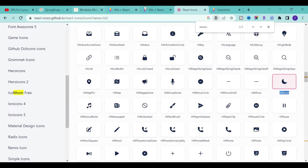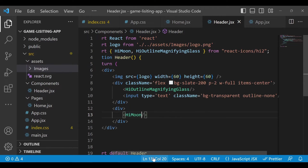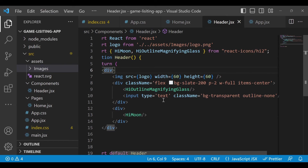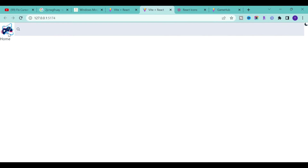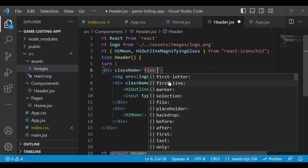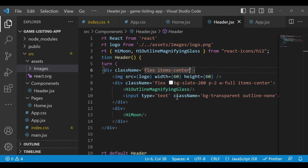Save it and go back to check — make sure you import this icon. Import it, save, and we'll get the moon icon. Now put everything on one line by adding 'className' of 'flex' to the parent div. Once you add flex, everything comes on one line. Add 'items-center' for vertical centering.